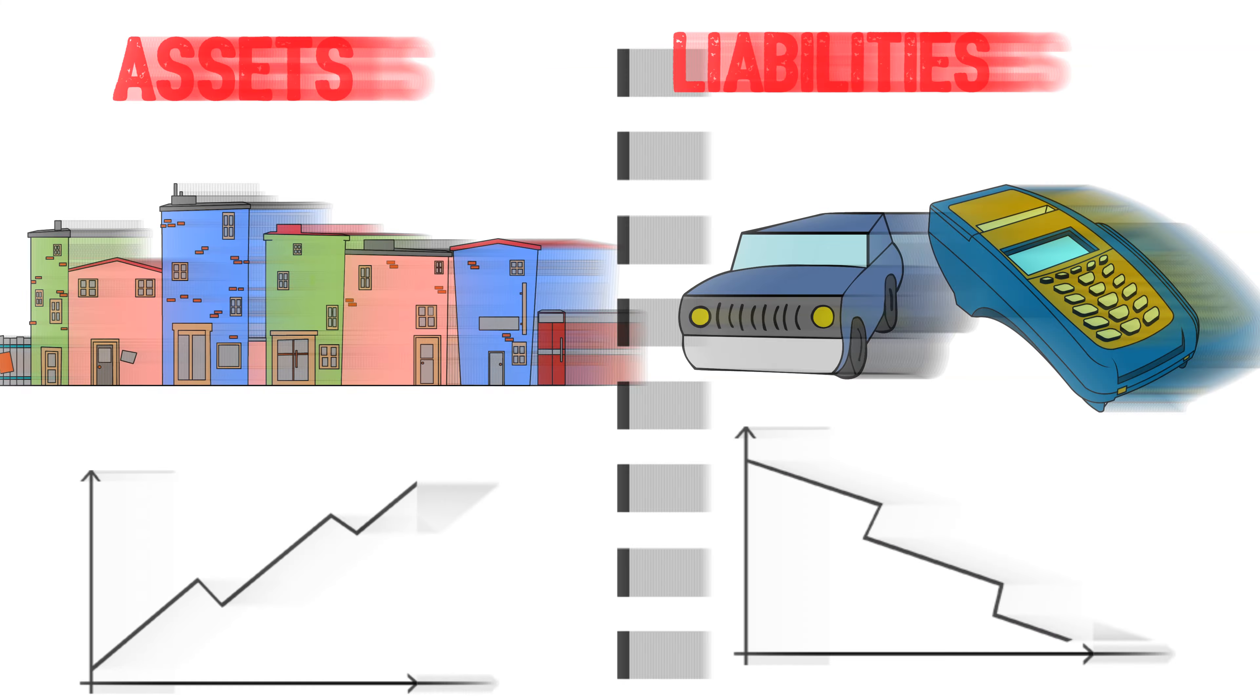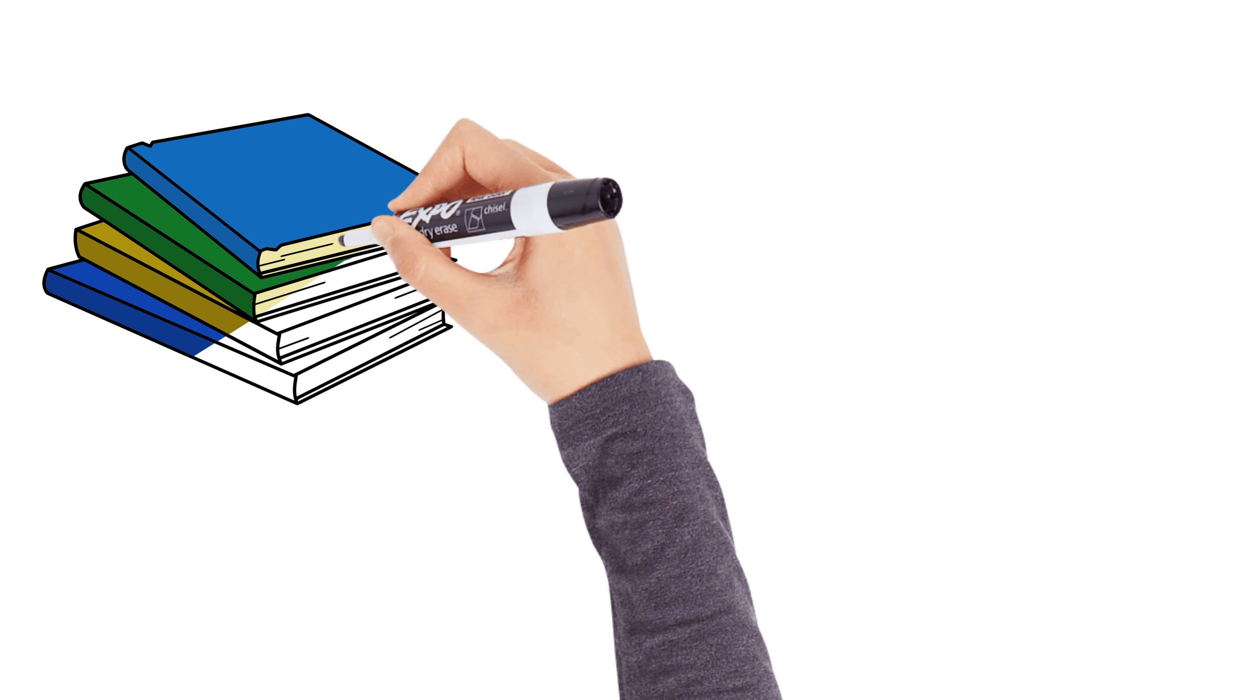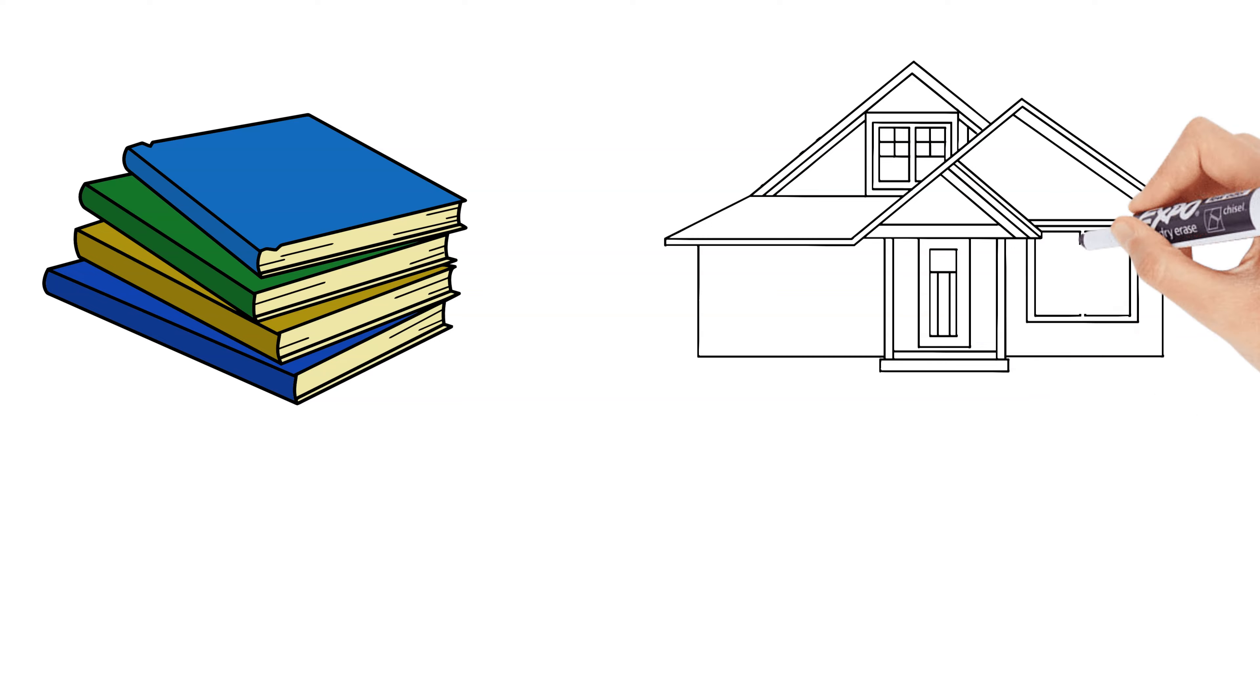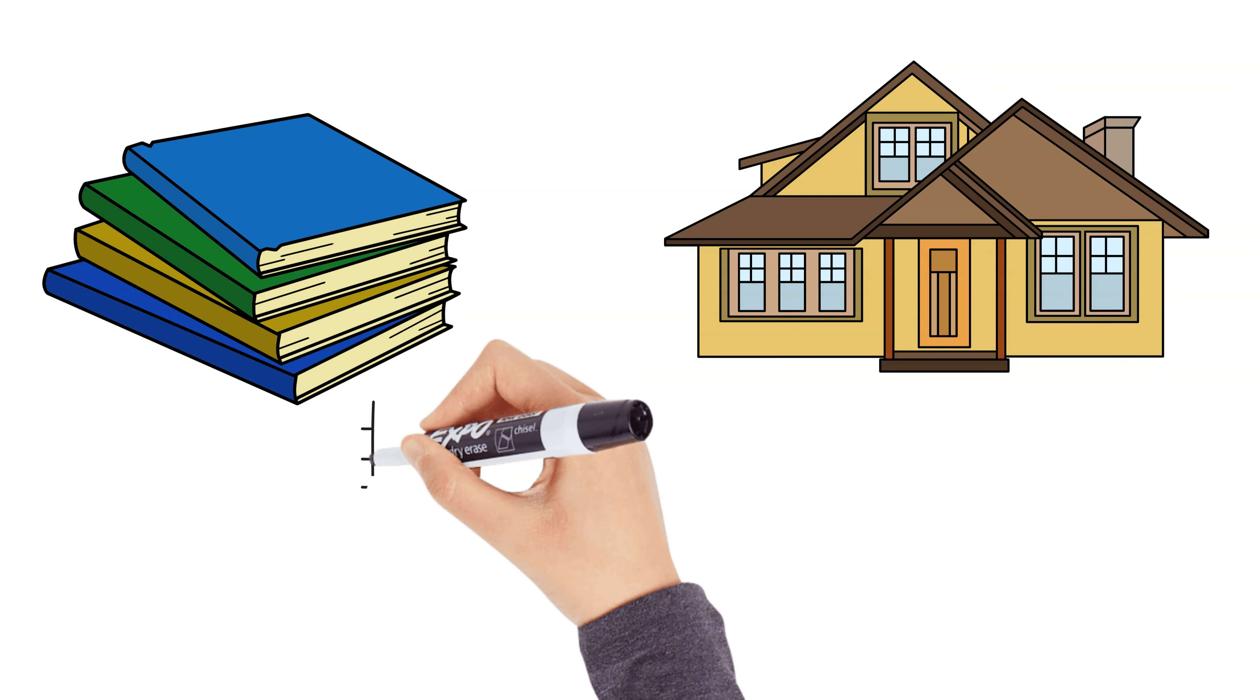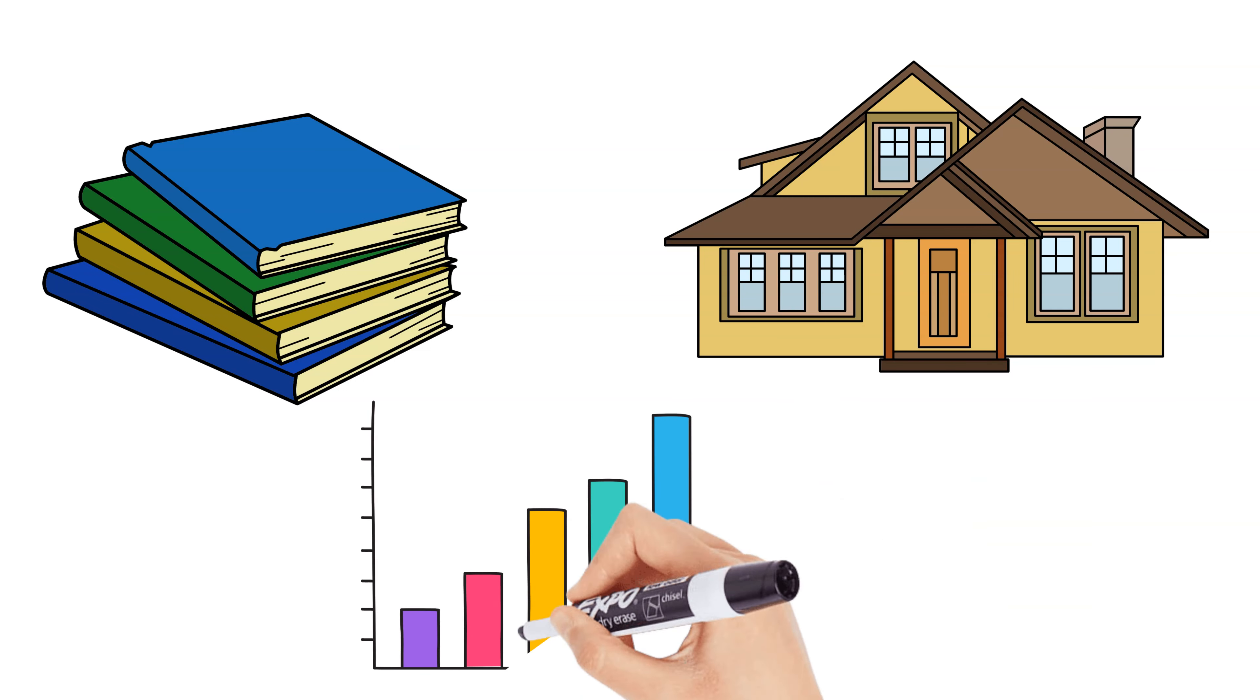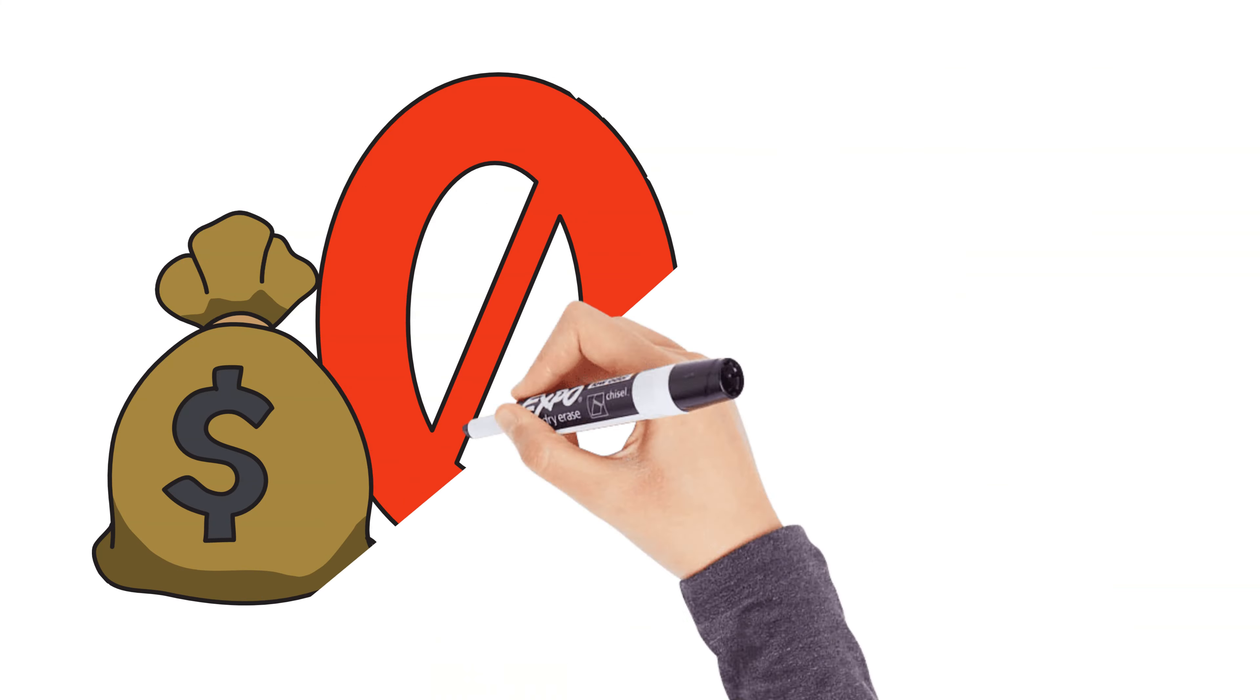Start by educating yourself about different types of assets. Read books on investing, watch educational videos, and follow financial news. Understand how things like stocks, real estate, and businesses generate income. Knowledge is your first asset.